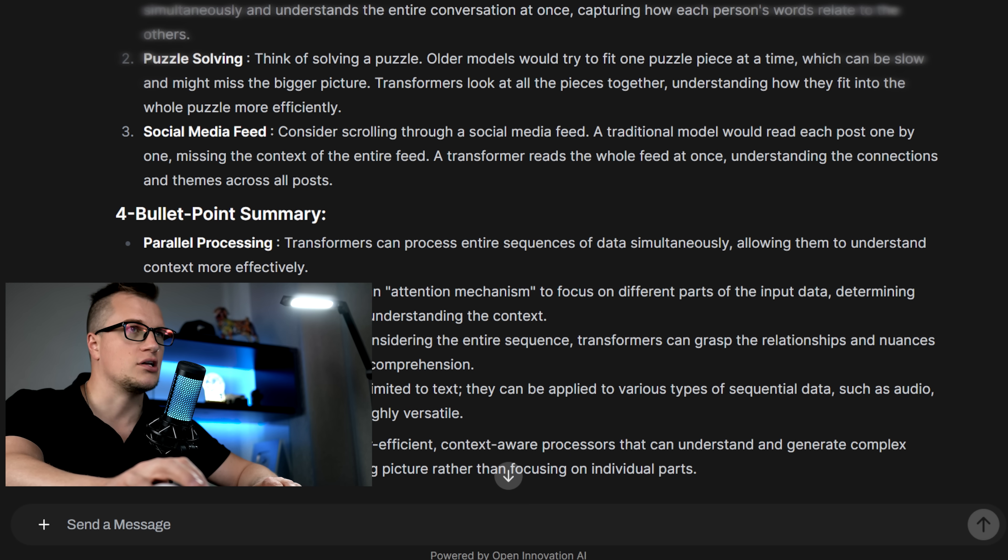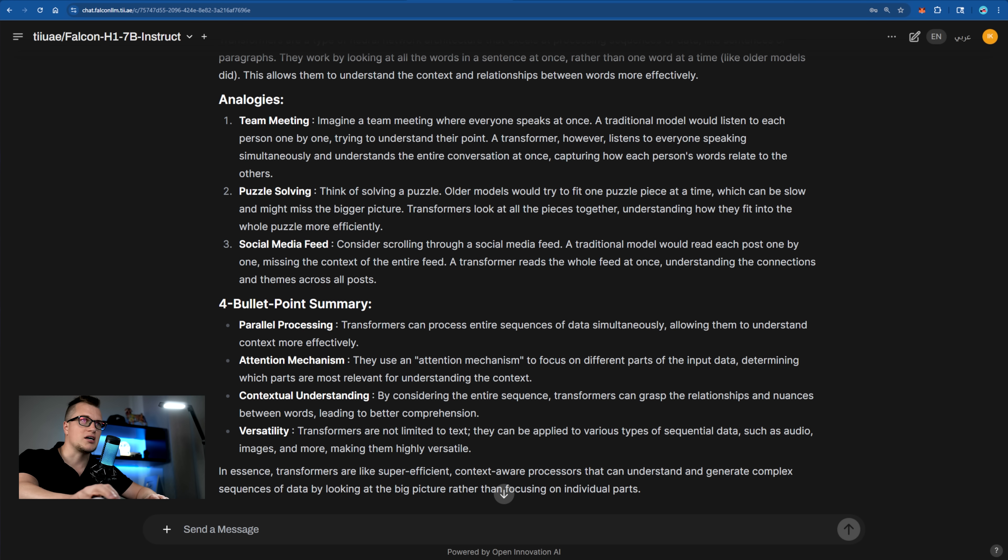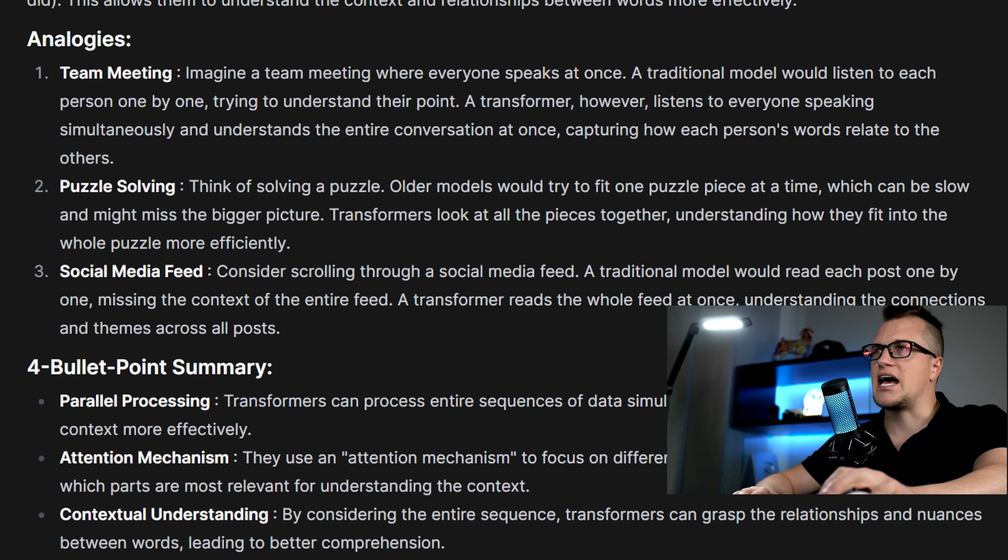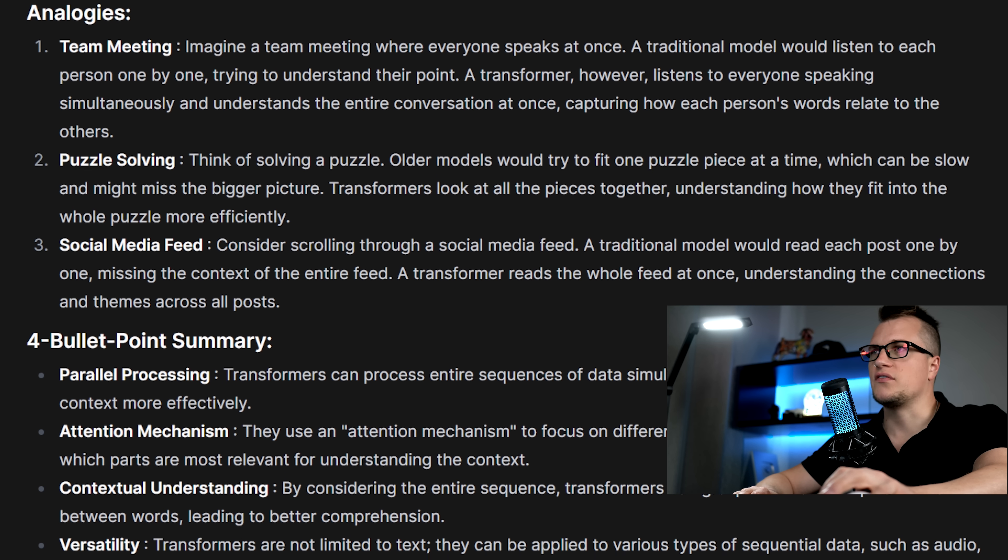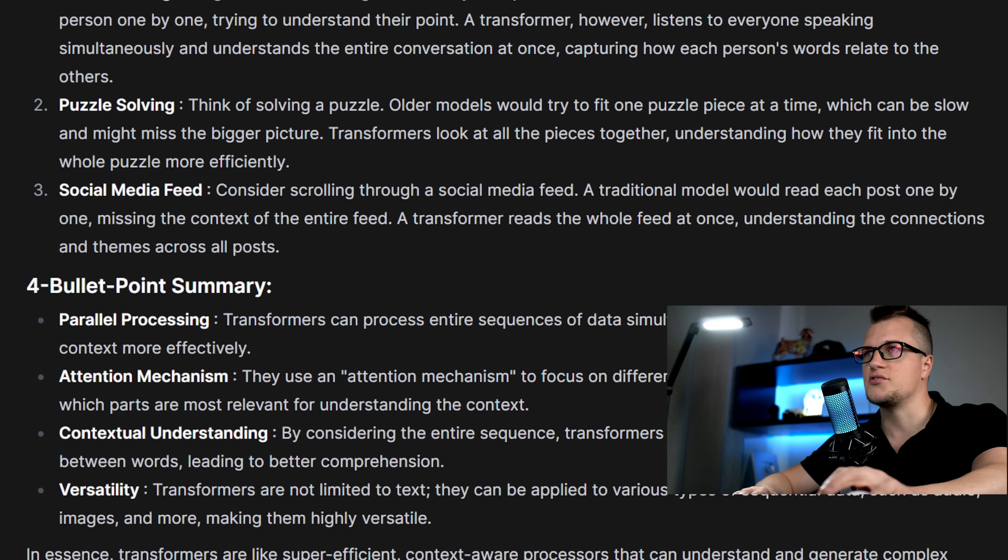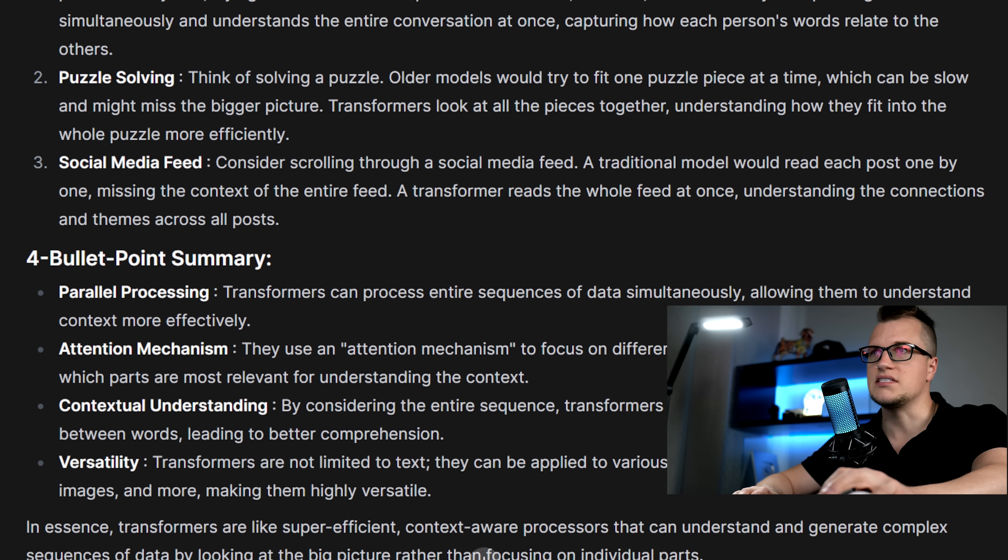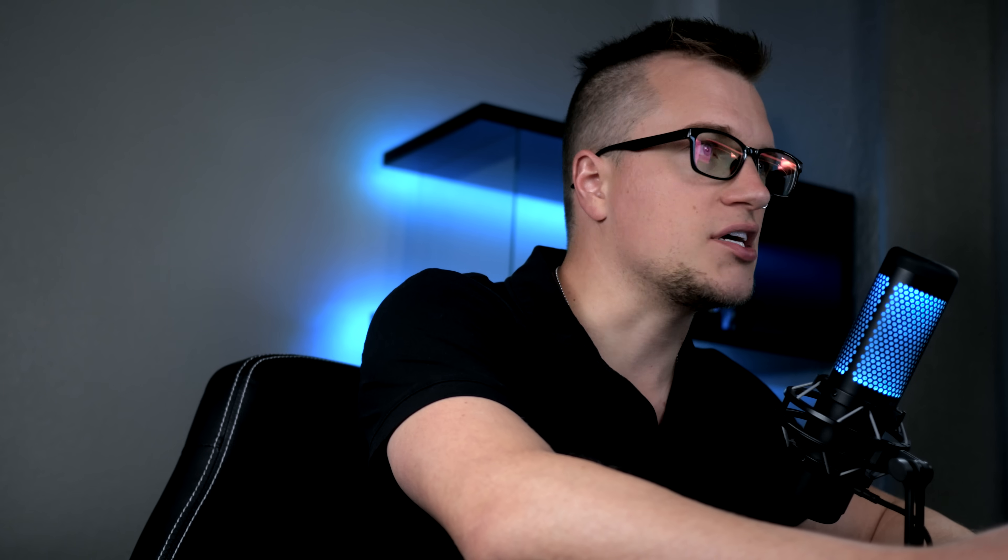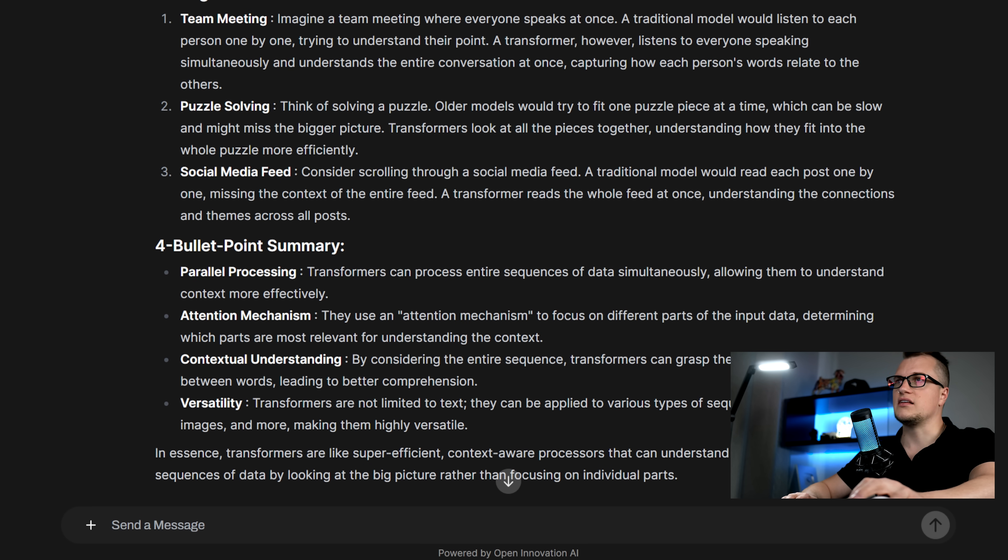Introducing foundational concepts like parallel processing and the attention mechanism in a way that's both digestible and informative. Its analogies are thoughtful and well-organized, reinforcing the idea of understanding entire sequences at once, which is central to how transformers work.